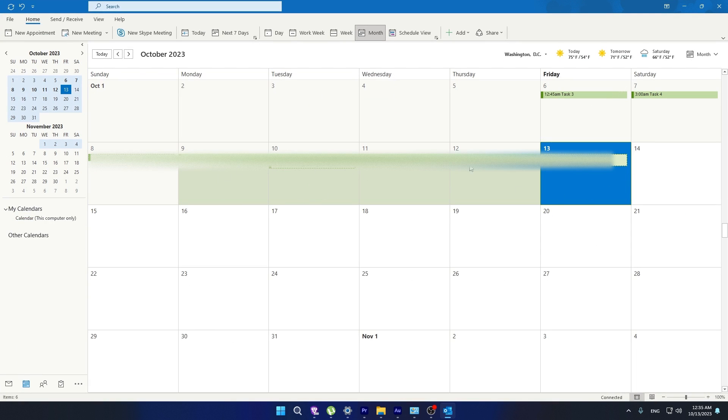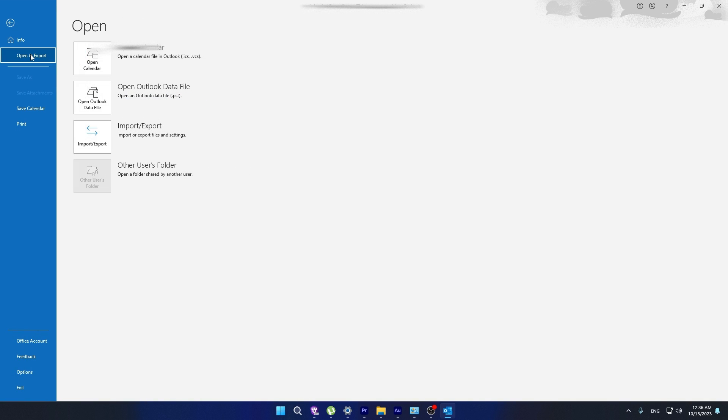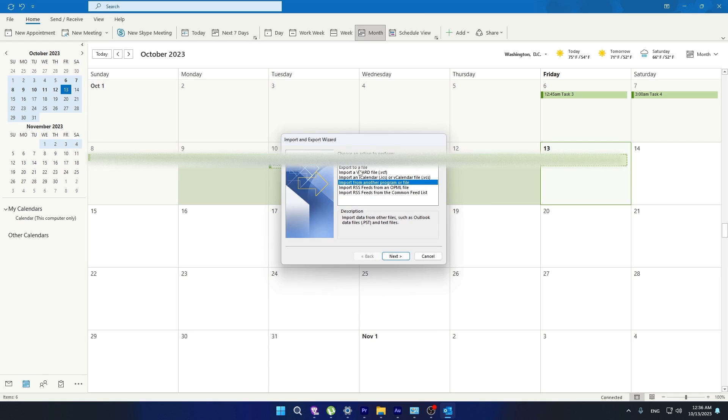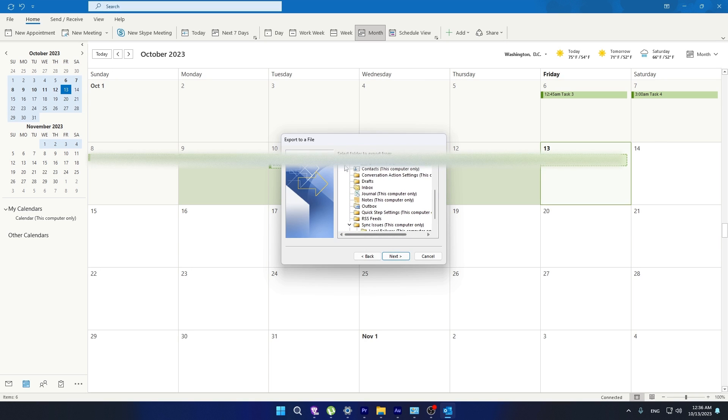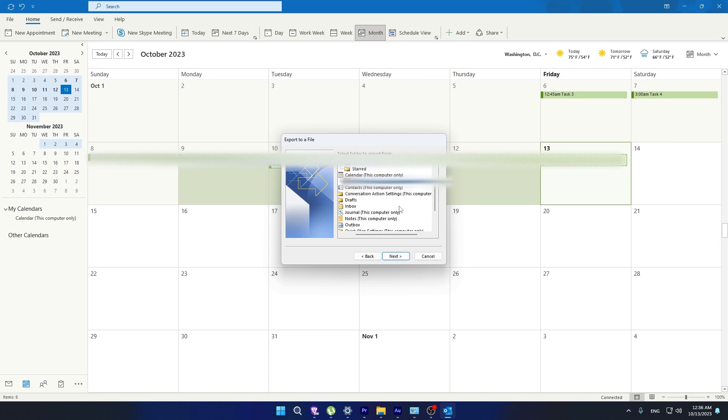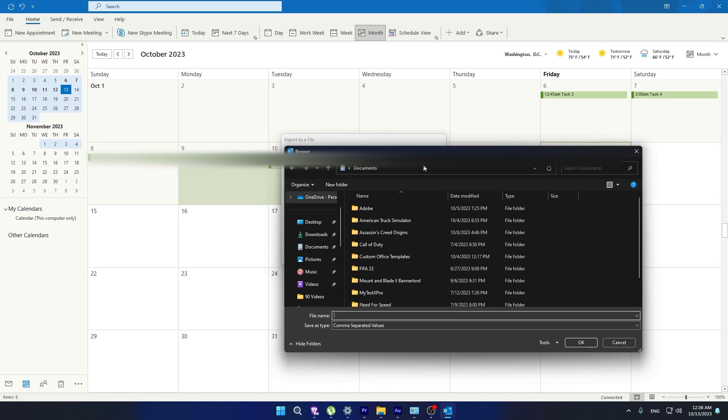Now click File here. Go to Open and Export, click Import/Export. Now choose Export to a File, click Next. Now choose Open Calendar here, click Next. Select where you want to save.